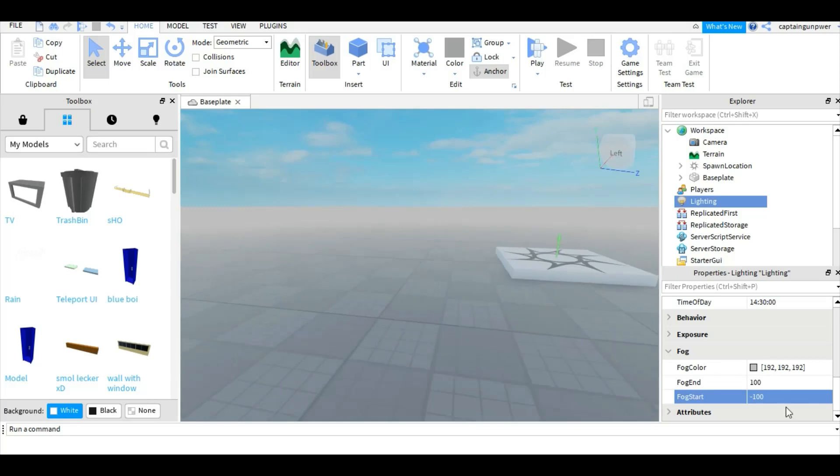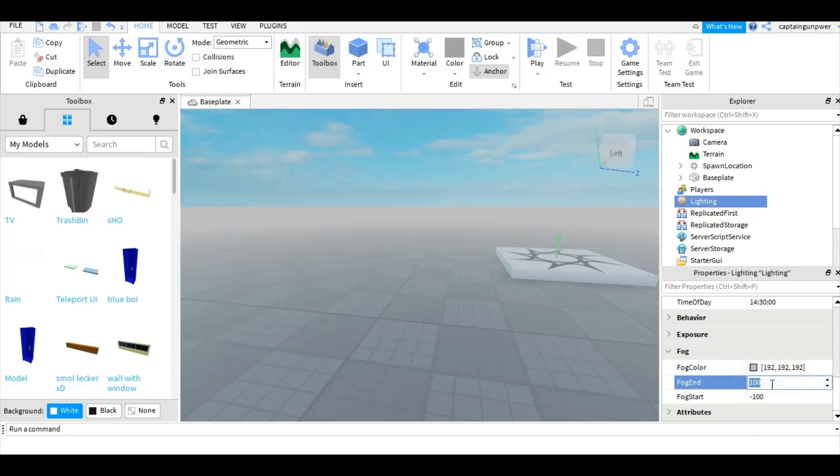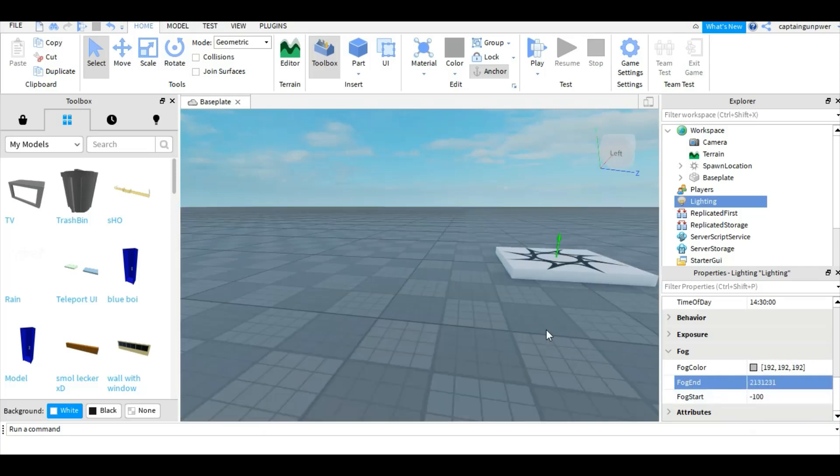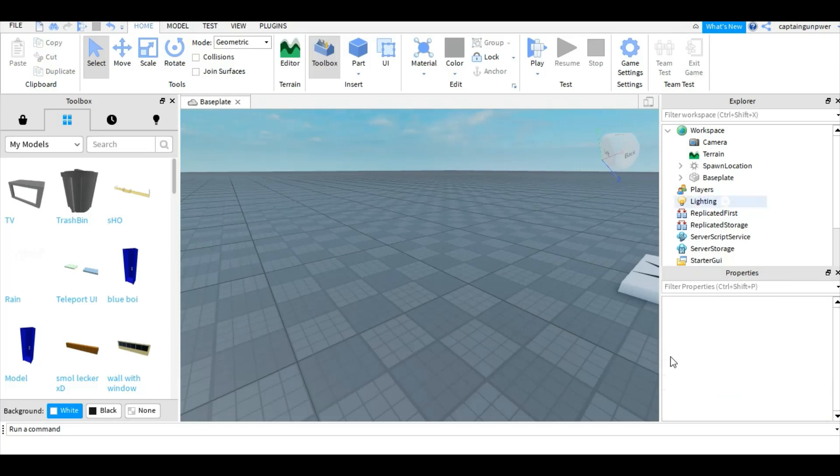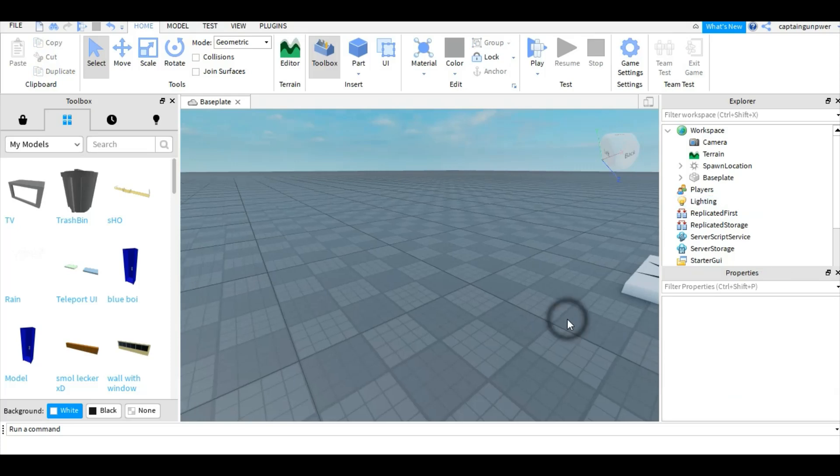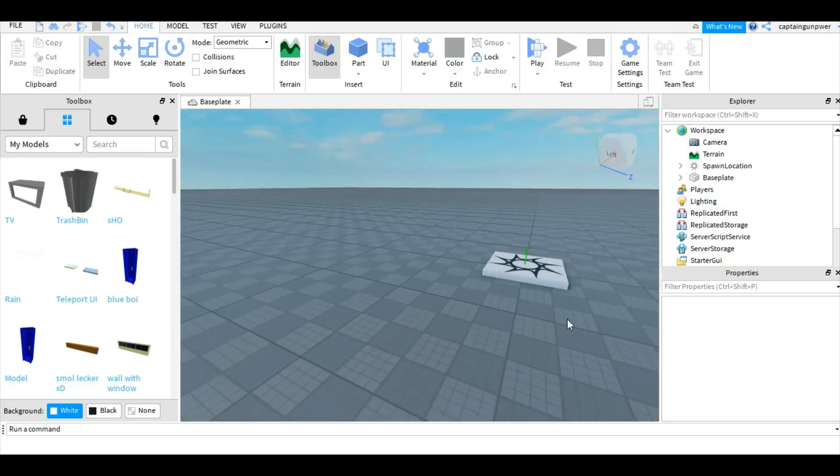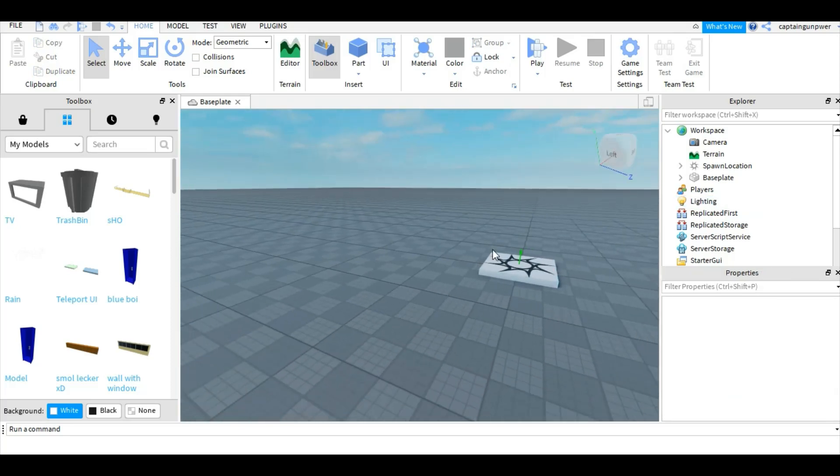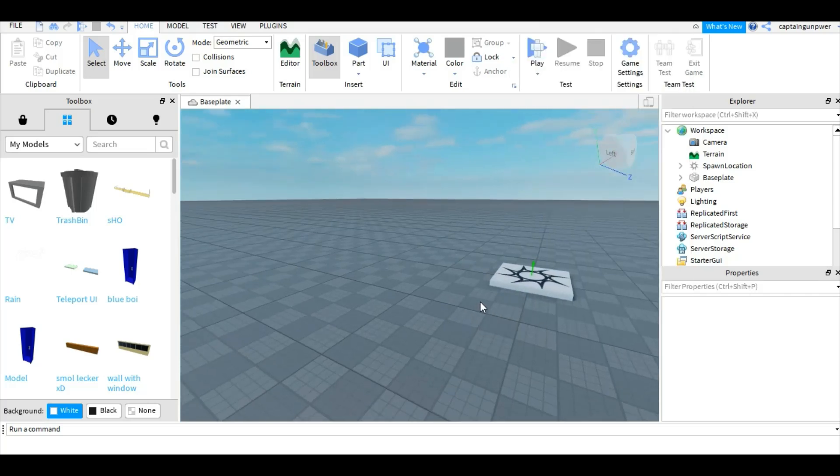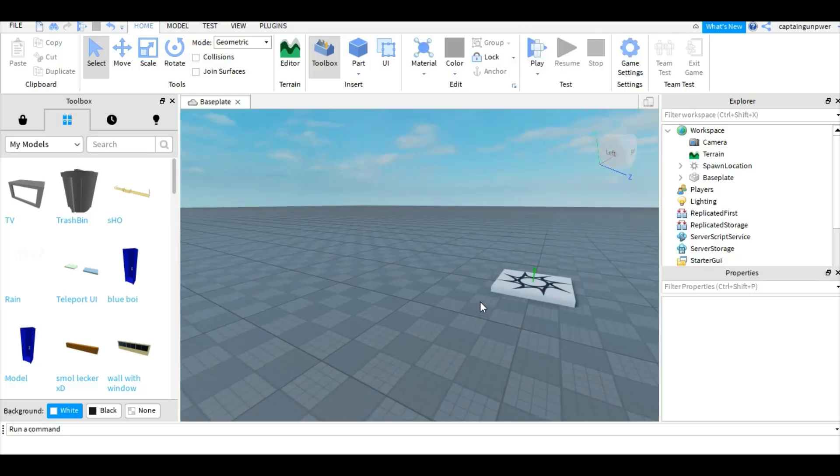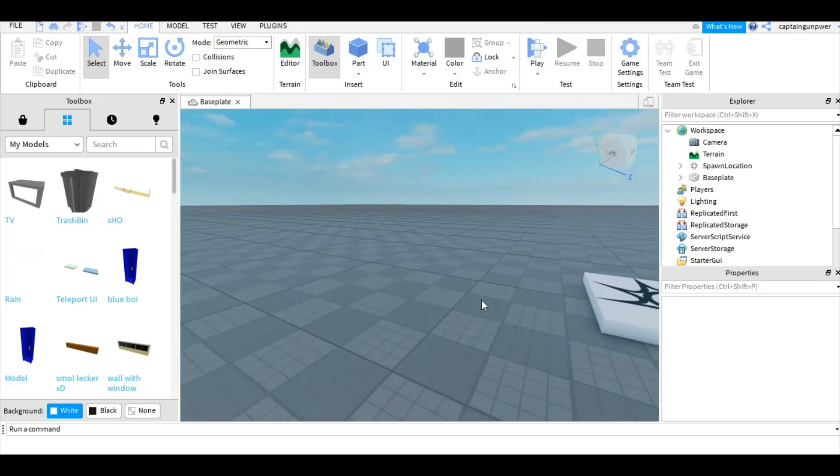So that's basically how you put fog in it without any coding or scripting. Let's remove that fog. Now I'm gonna show you how to put depth of field, which is basically one of those showcase games where it's blurry around the distance.